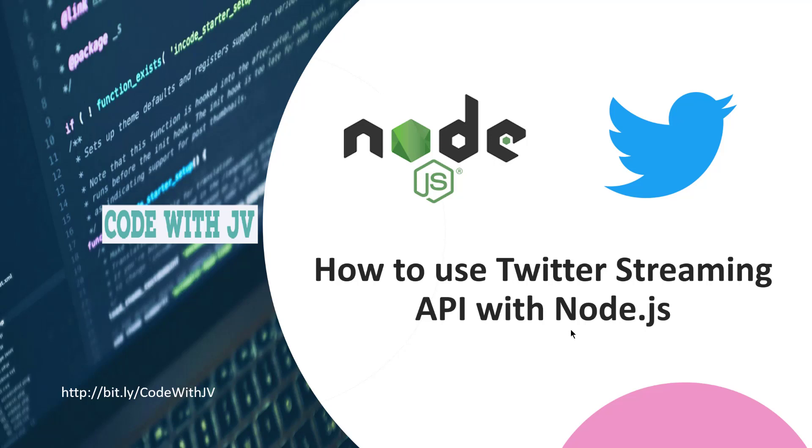Hello friends, this is Chalpesh here and welcome again to my channel Code with JV. In this video we are going to see how we can use Twitter Streaming API with Node.js. We're going to see how we can get real-time tweets about particular topics from the Twitter API.